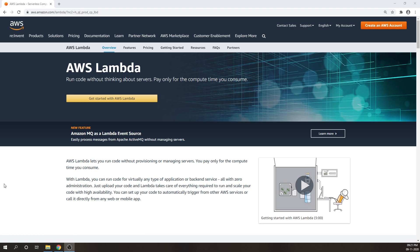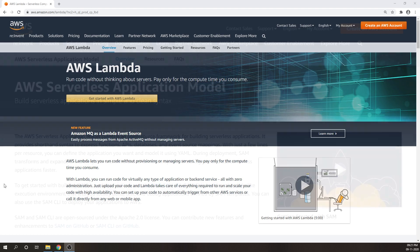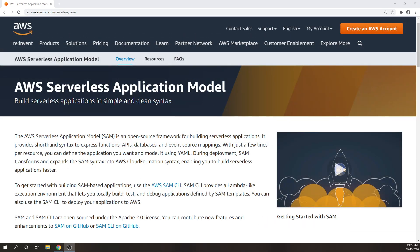AWS Lambda automatically scales your application by running code in response to each trigger. You are not running your app 24/7 anymore, and you'll be charged against the time that your functions are running. We will also be using the AWS Serverless Application Model — AWS SAM — which is an open source framework that you can use to build serverless applications on AWS.